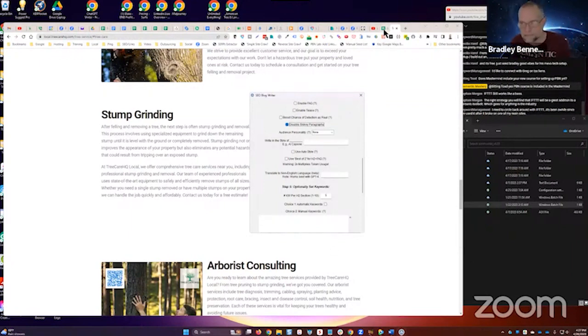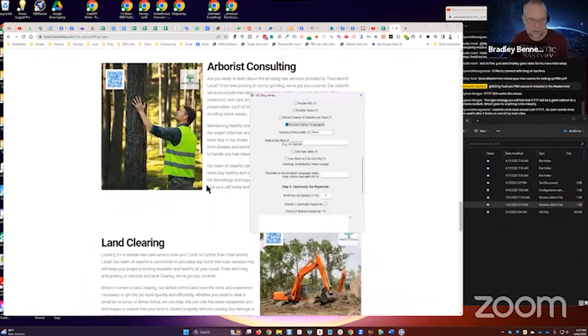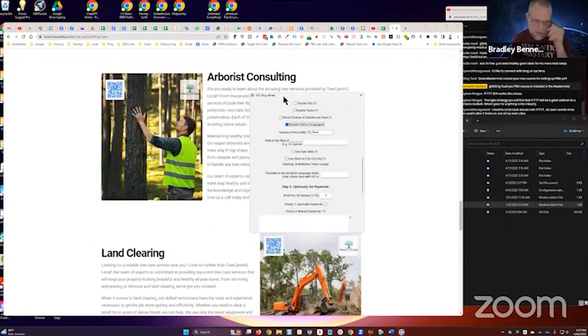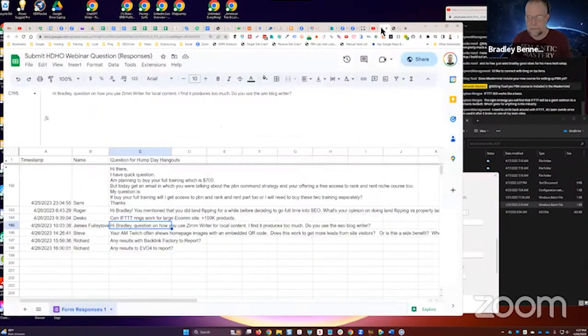Anyway, hopefully that's clear. Every bit of content I produce now is through ZimWriter. I even canceled Jasper. So I love ZimWriter.